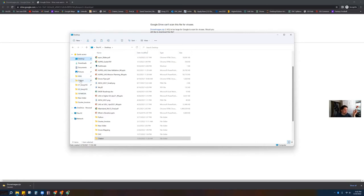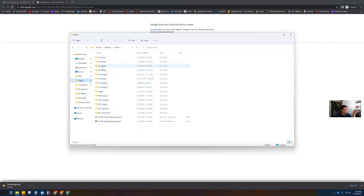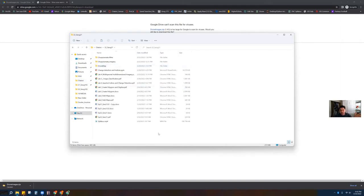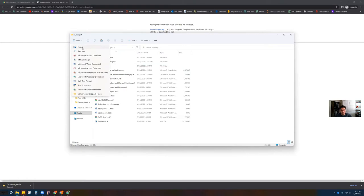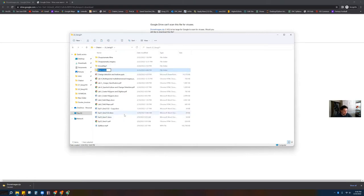For example, I have a folder here called Chabot — Chabot Spring 22, Geog 21. Yours isn't going to look exactly like this, but that's okay. Within your parent folder, or even if you do this on the desktop, that's fine. Create a new folder and call it Drone Map like that.